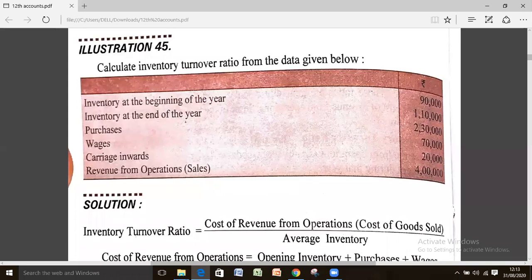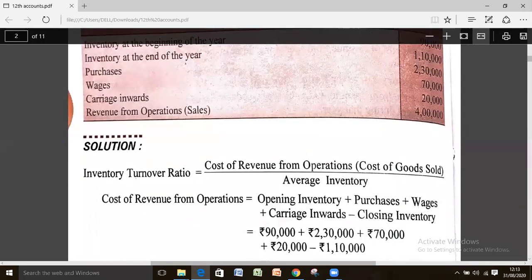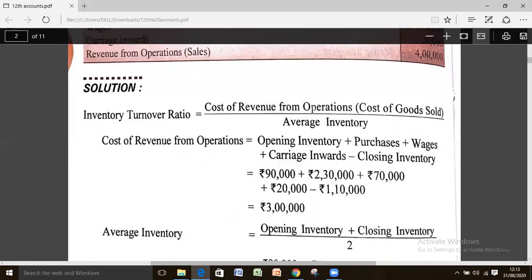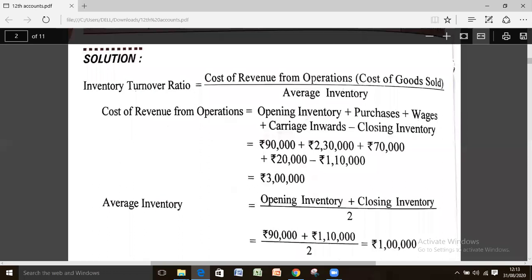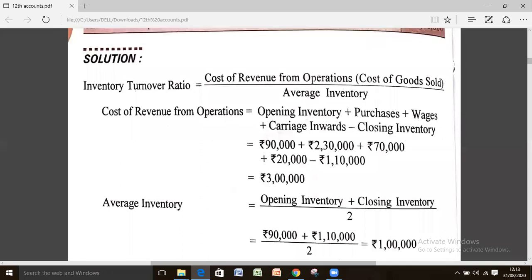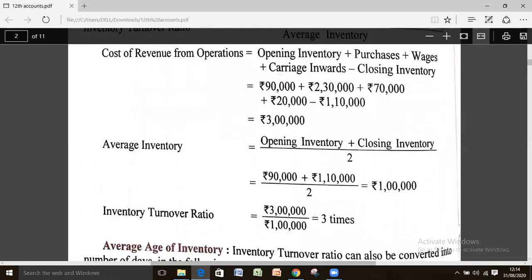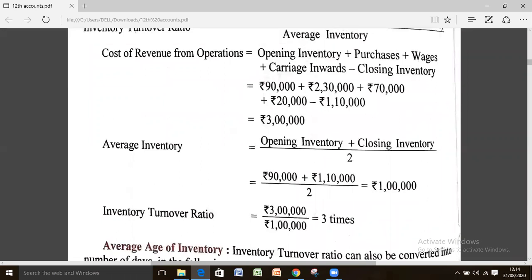Since opening and closing inventory and related items are given, cost of revenue from operation equals opening inventory plus purchases plus wages plus carriage inward minus closing inventory. Putting all these items into the formula, we get cost of revenue from operation of rupees 3 lakh. Average inventory is calculated as opening inventory plus closing inventory divided by 2. Putting both values into the formula, we get inventory turnover ratio of 3 times.